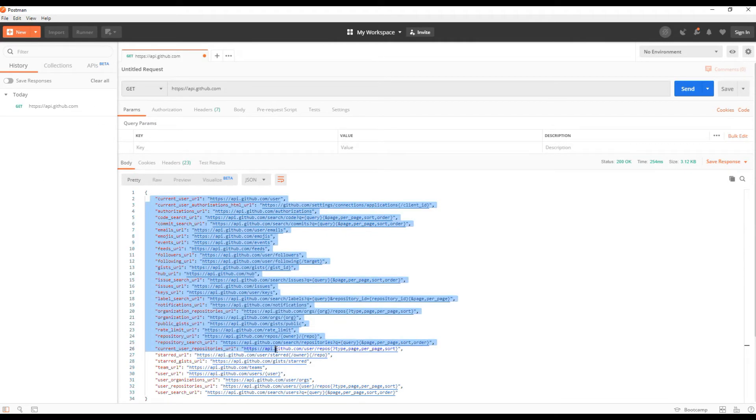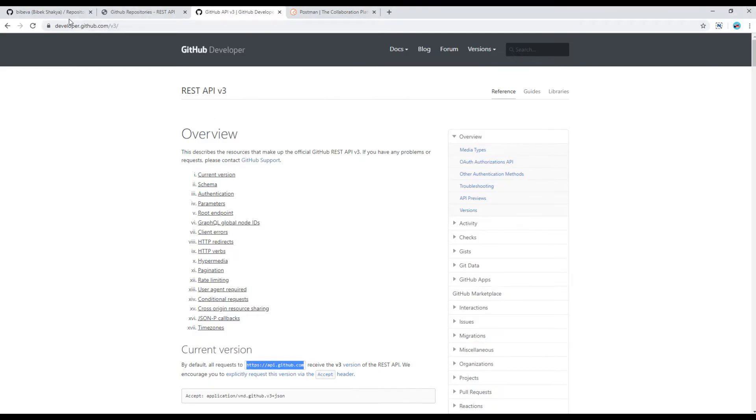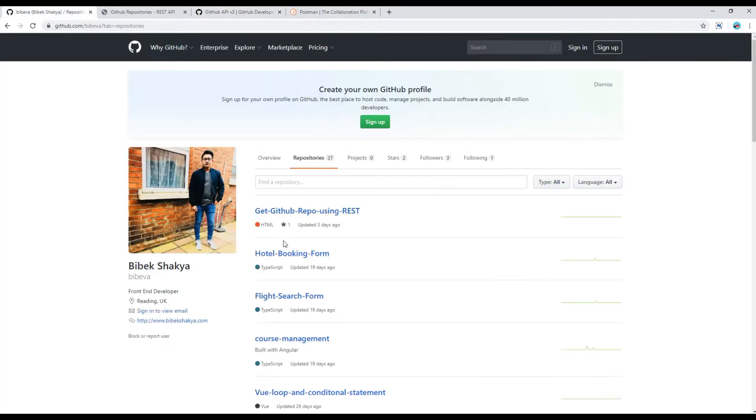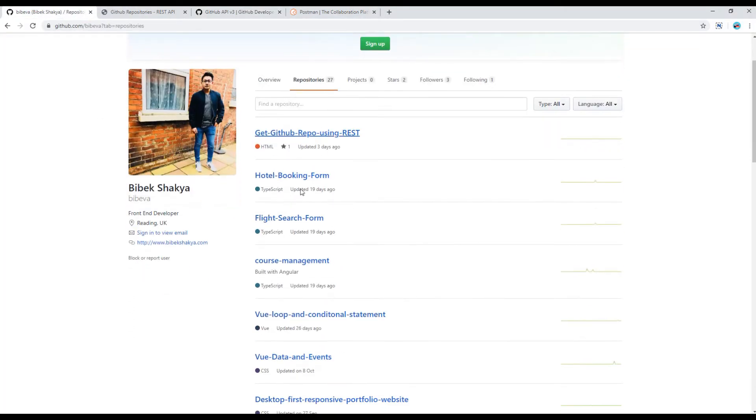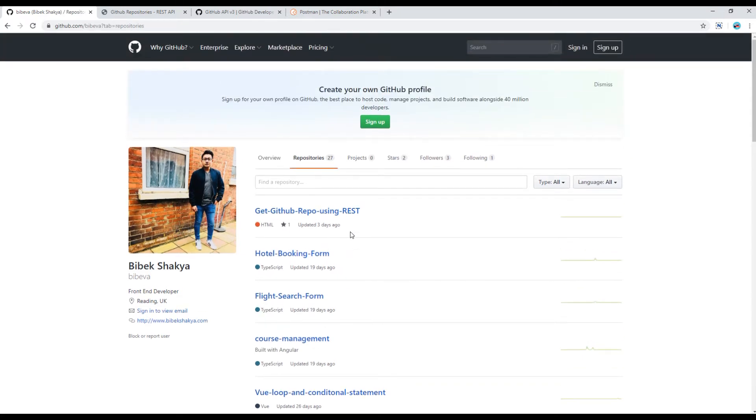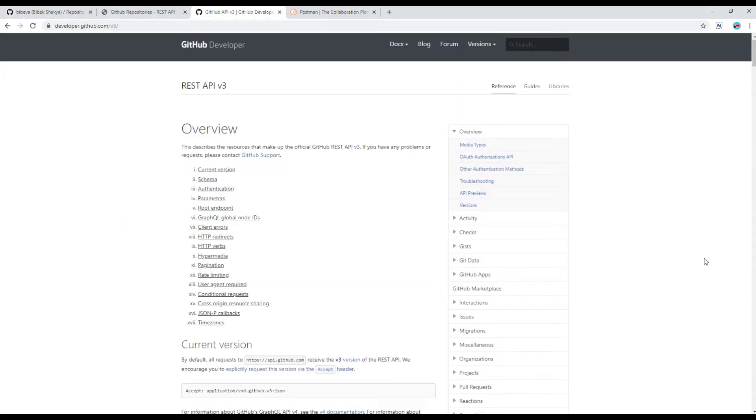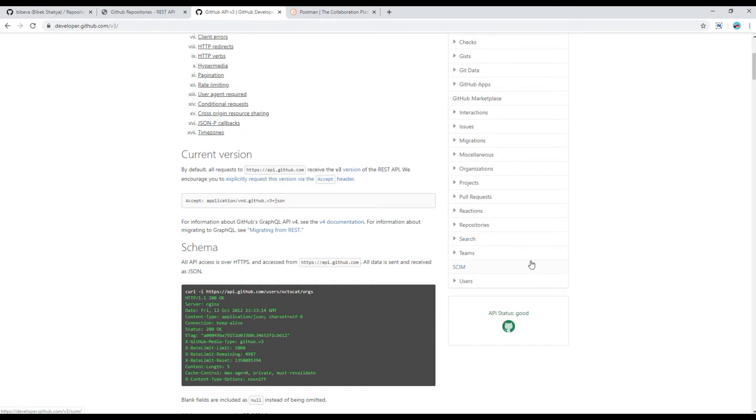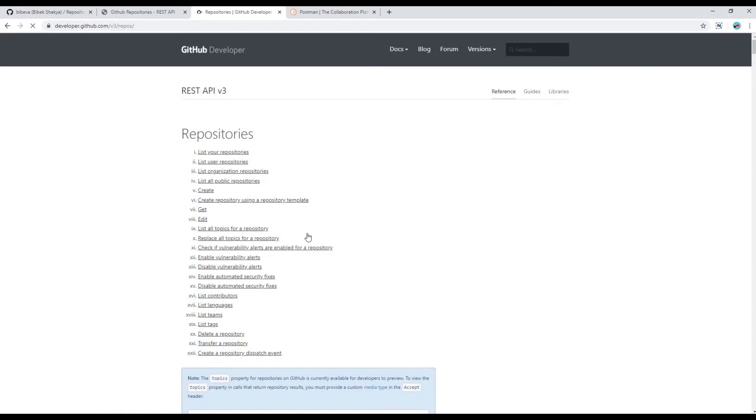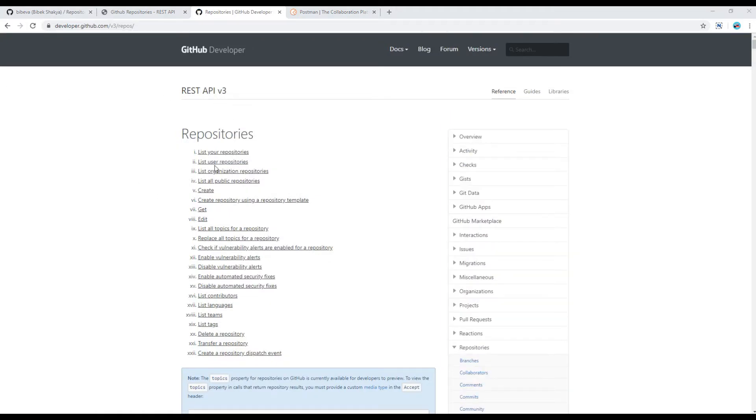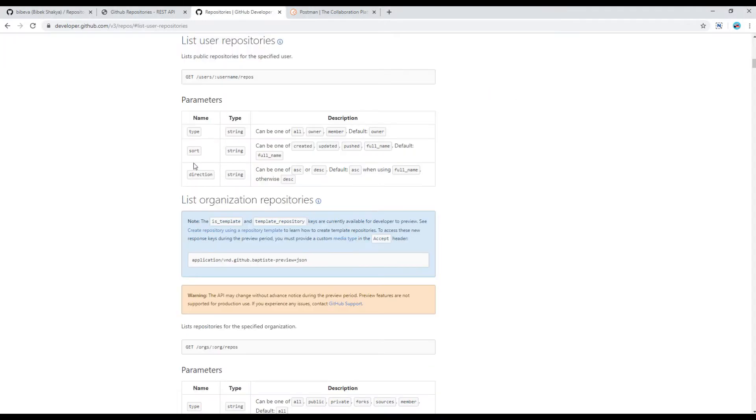Now you can see some response below but out of those response what exactly do we need. Our requirement is to get all GitHub repositories from my GitHub account. So if you scroll down you will see a link called repositories, you can click on it. Then click on this link called list user repositories because we are showing repositories based on username.